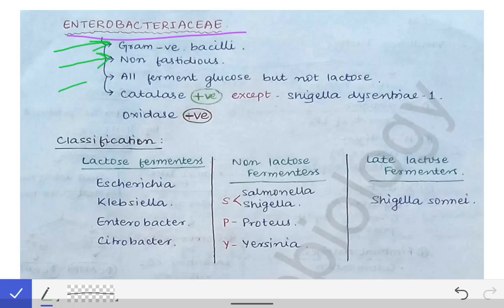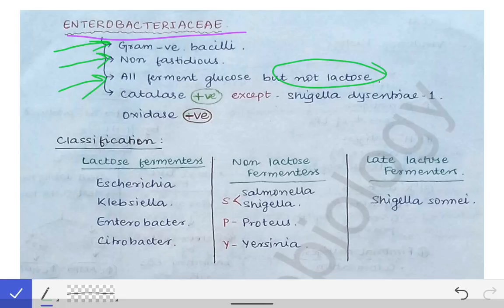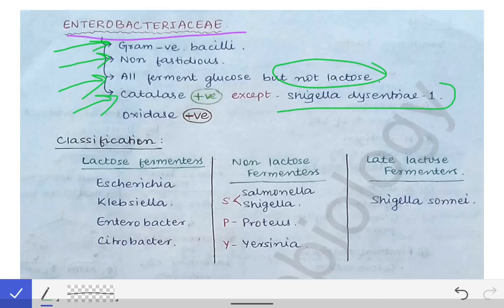Number three: all of them ferment glucose, but not all of them ferment lactose — only some of them ferment lactose. Based on the ability to ferment lactose, they are further classified into lactose fermenters, non-lactose fermenters, and late lactose fermenters. Please remember that all bacteria in the Enterobacteriaceae family can ferment glucose but not all can ferment lactose.